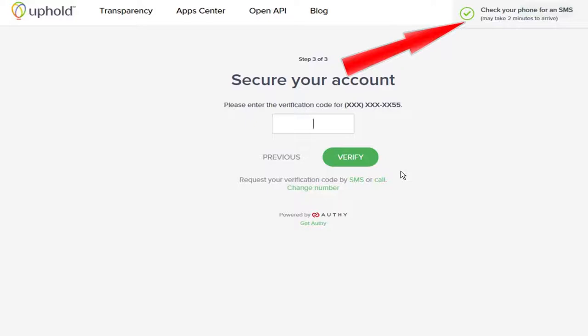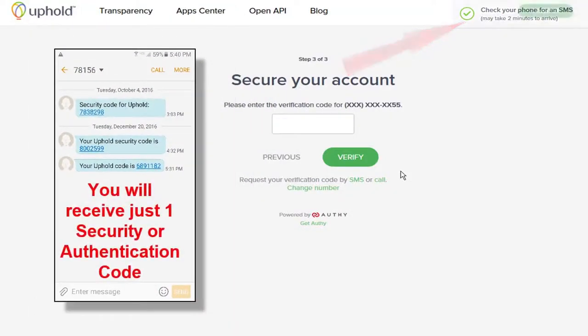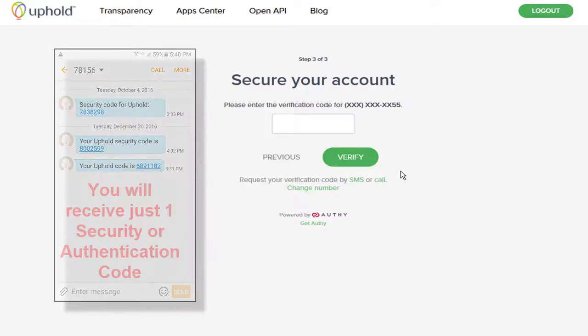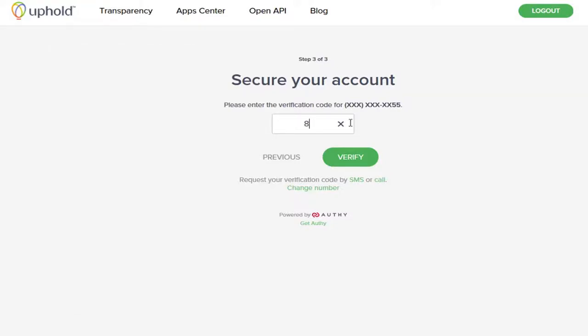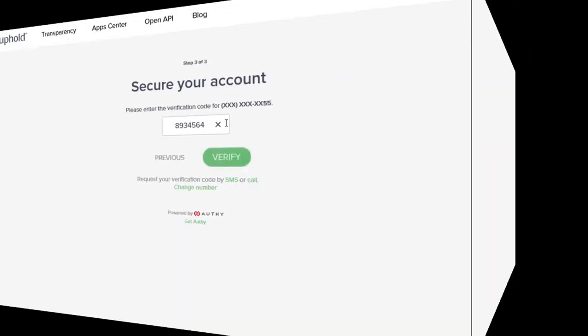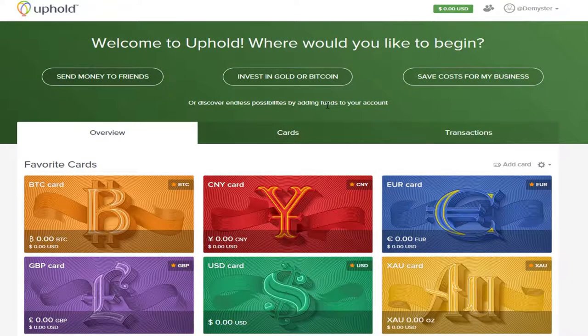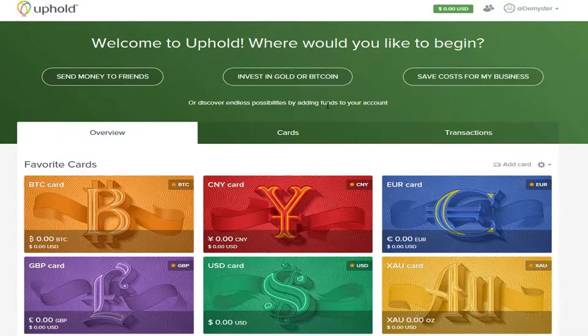Find the entry on your phone as an SMS text message with your Uphold authentication code and enter that authentication code here. Click the green Verify button. And you have now set up your Uphold account.